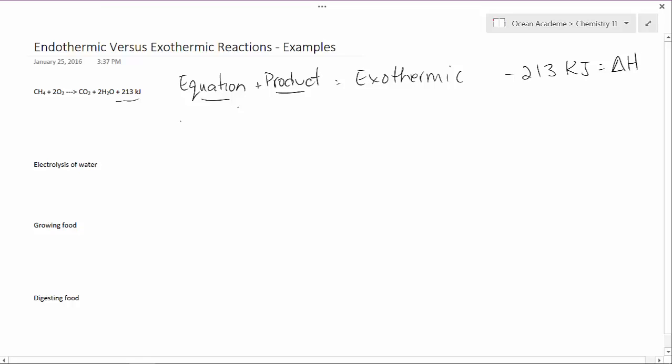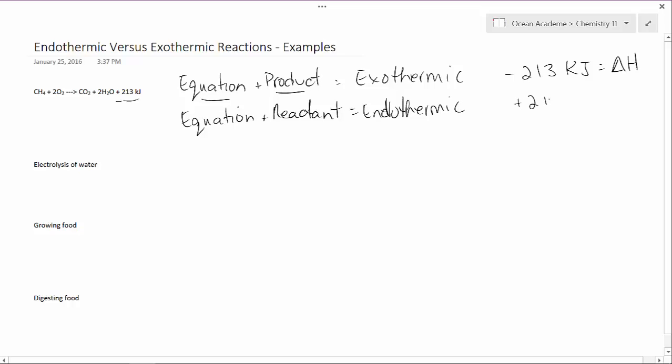Now if we had again our energy is part of the equation, but this time it was on the reactant side, then I would know that it's endothermic. And that could be expressed as positive 213 kilojoules equals delta H.